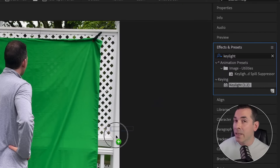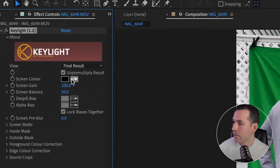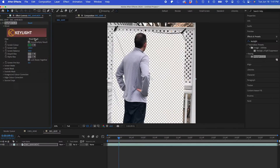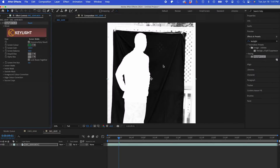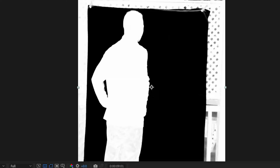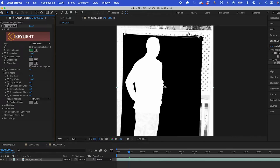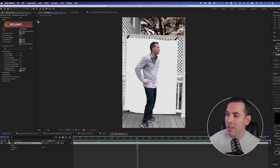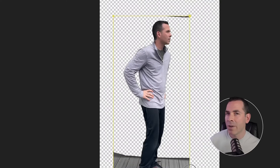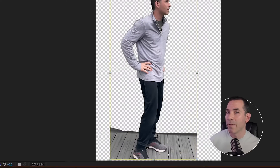Using the Keylight effect, I'll key out my background. You can see right away it does a pretty good job. So under View, I'm going to go to Screen Matte — this is just showing me a black and white version of what is keyed and what's not. You can see there's still a little bit of remnants, so I'm just going to bring the clip black up. I'm going to ignore the outside because I'm just going to mask that, and I'll mask out parts of my scene that aren't green.